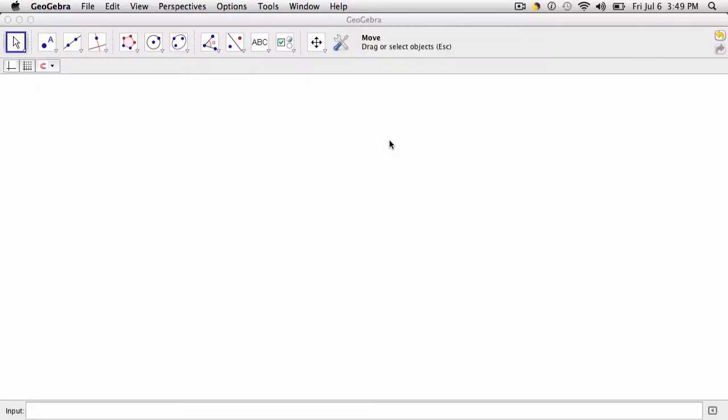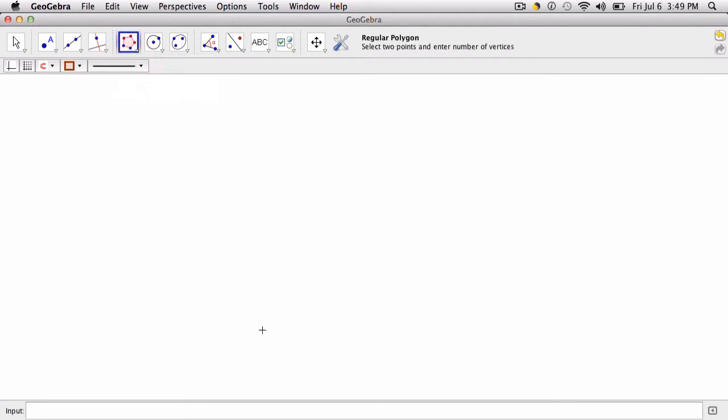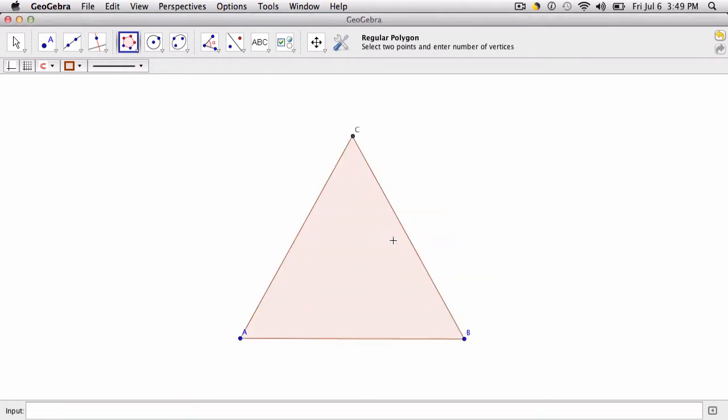We're going to set up the Sierpinski Triangle here using a custom tool we made in the last video, and then highlight different stages of the Sierpinski Triangle in a way that would allow students to explore what's happening. So the first thing I'm going to do is create an equilateral triangle, click my regular polygon tool, and click on two points, give it a third vertice, and then we have our equilateral triangle.